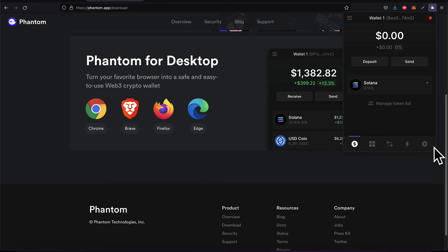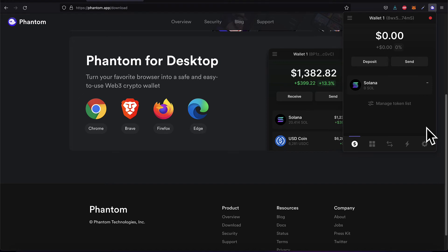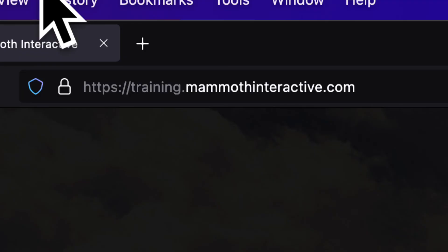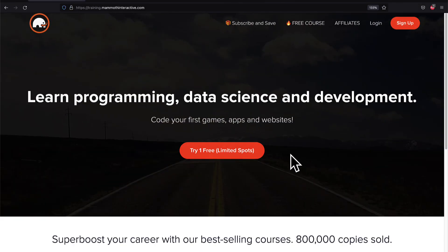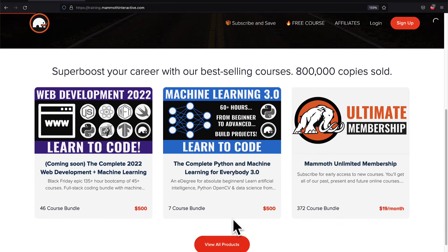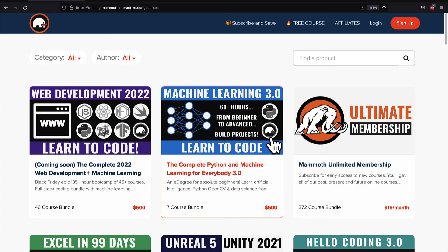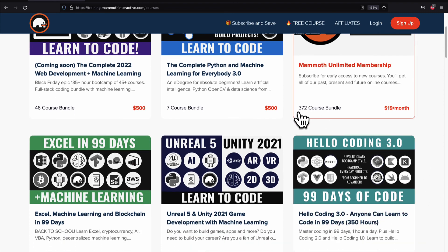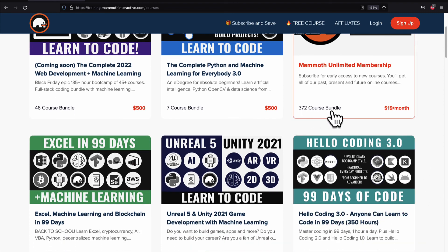Now if you go to a website that has web3 technology which connects to the Solana blockchain, you can interact with the website and the blockchain and pay for those transactions via your wallet. That is how you can install the Phantom wallet. If you liked this video, go to training.mammothinteractive.com — we have tons more content on blockchain, web development, machine learning, and much more. We also have a membership for just $19 a month where you can get access to our 372-course bundle and counting.